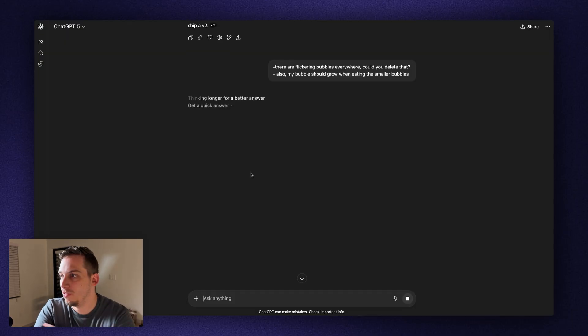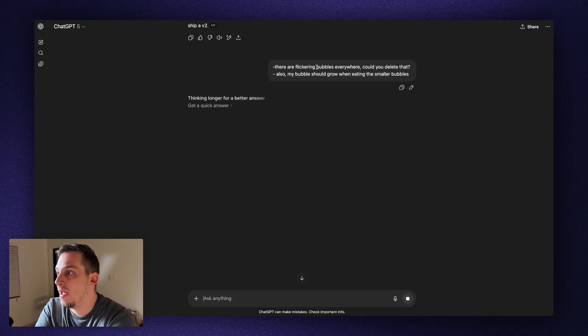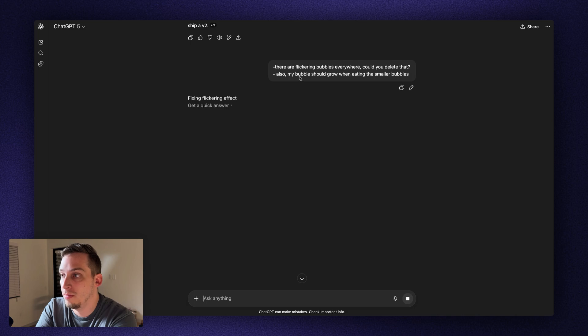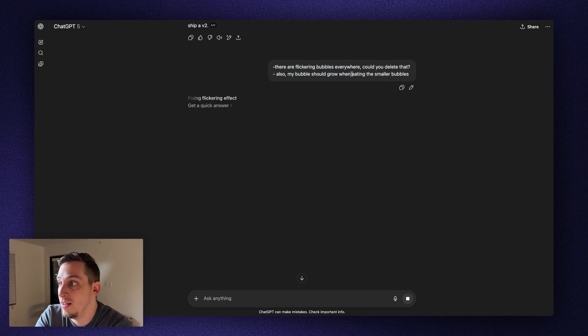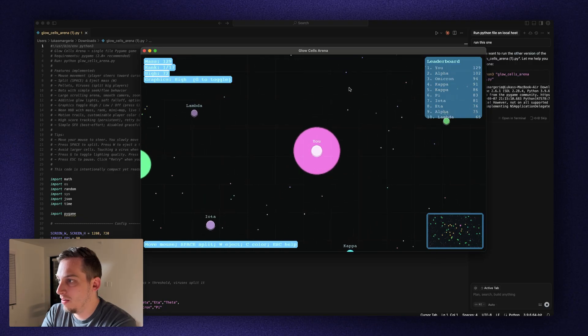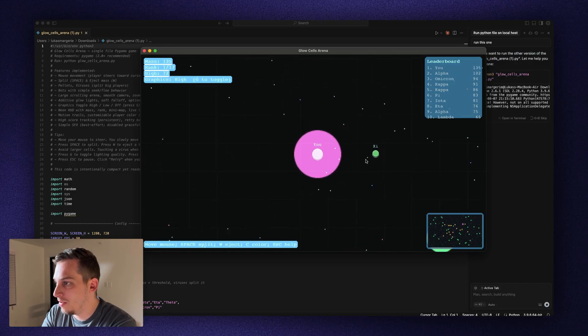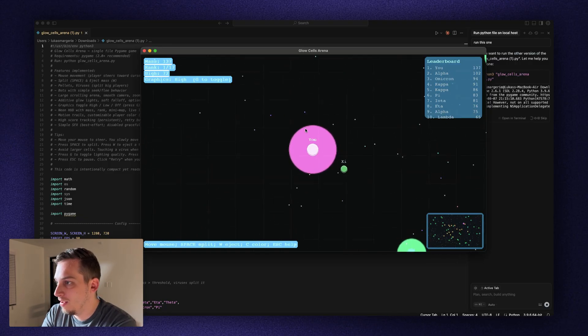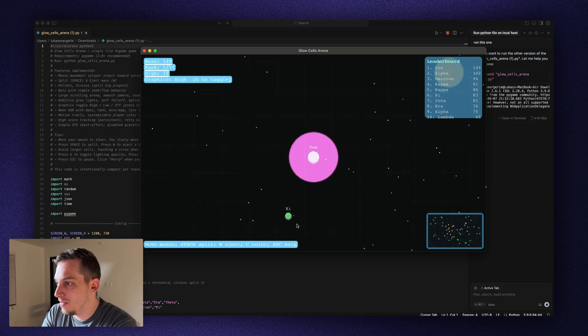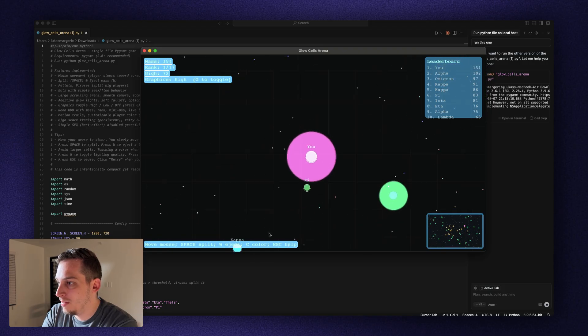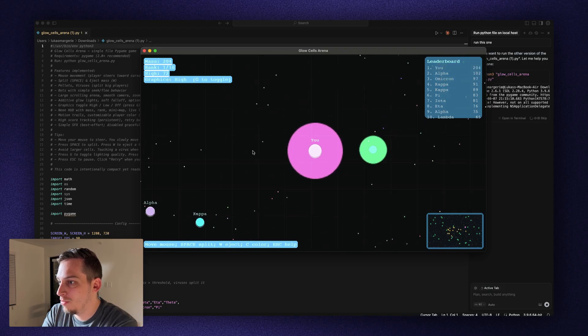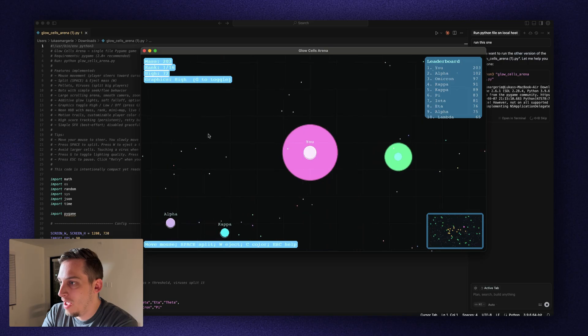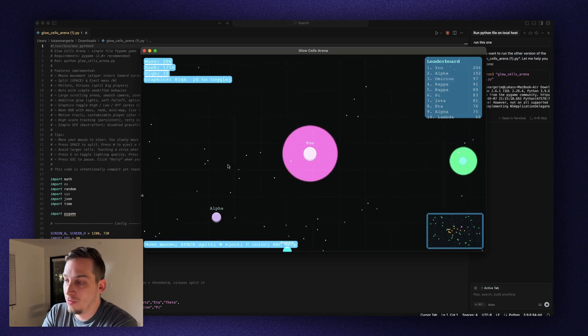And we can make some adjustments, like the flickering bubbles. We can delete those. And also adding that our bubble should grow when eating the smaller bubbles. And as you can see, my bubble does get larger. So these are like other players. And I have to eat the really small ones. And then I can go ahead and grab one of these guys. As you can see, then I get much larger. And we don't have those flickering bubbles anymore, which is great.